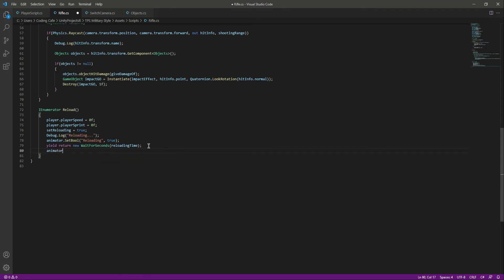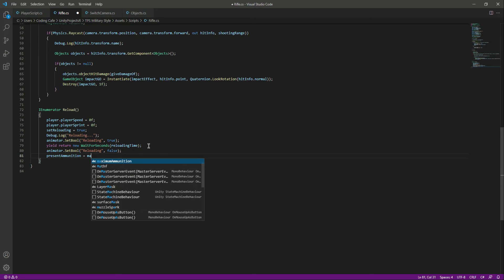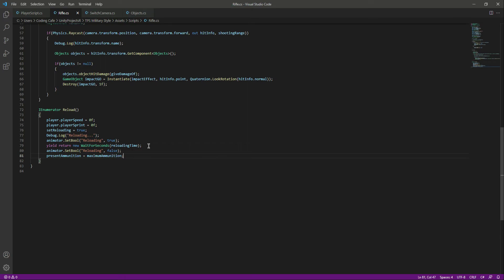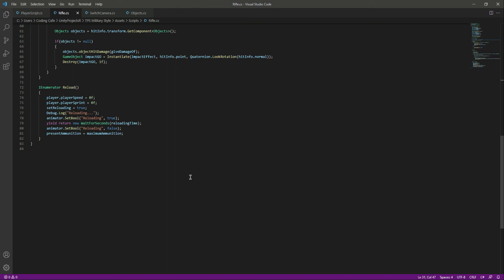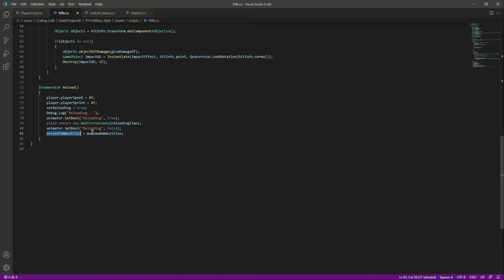After the yield, when the iteration resumes, we stop the reloading animation by setting isReloading to false. Then we update the ammo by setting presentAmmunition back to maximumAmmunition. If the maximum is 20 and the present reached zero, after reload it becomes 20 again — simple logic.